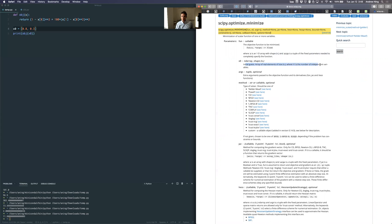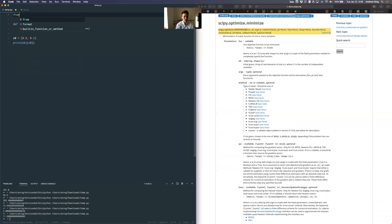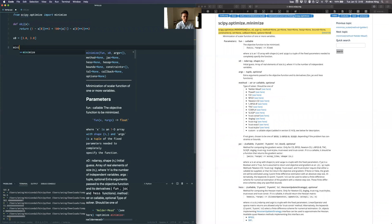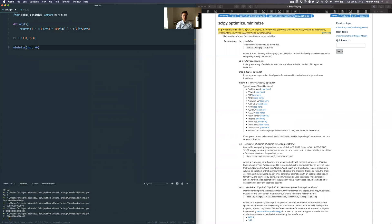x0 is the initial guess — an array of size n, where n is the number of independent variables, in our case two. And fun is just an objective function to be minimized. So I'm going to import minimize from scipy.optimize, start at a different starting point, and call minimize with that objective and starting point.